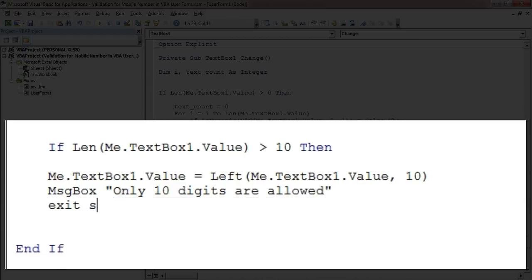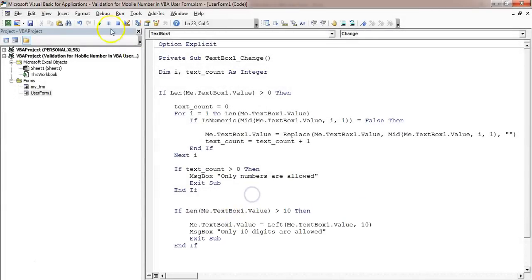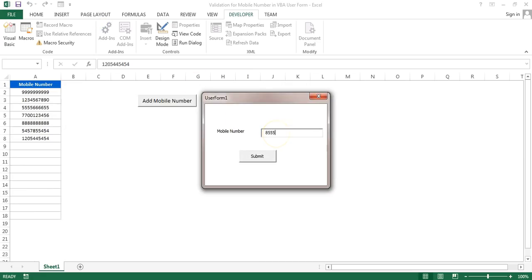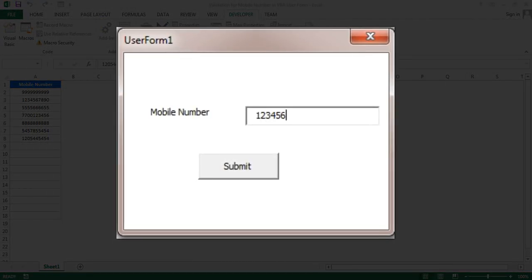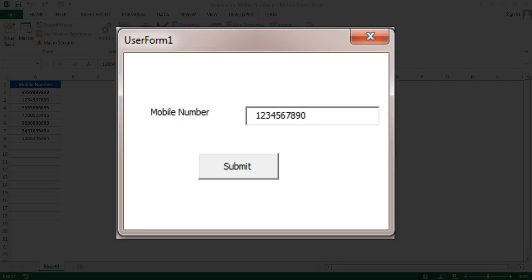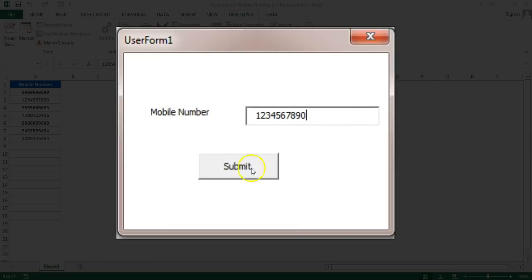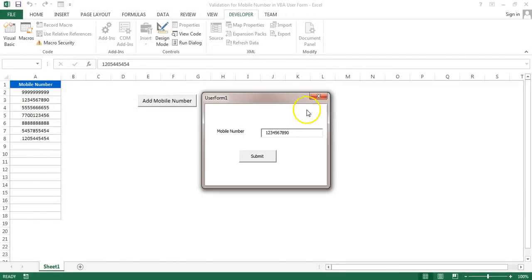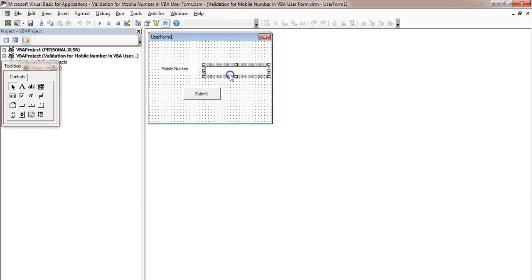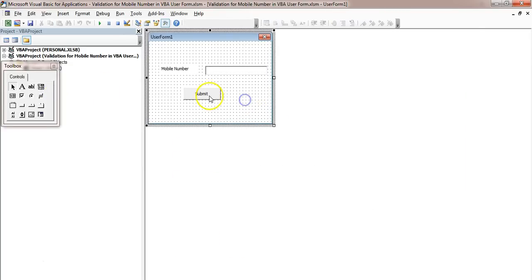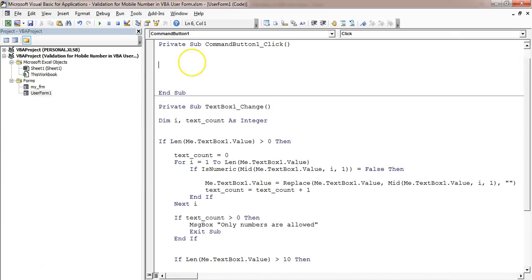Just check this: if I input numbers — 1, 2, 3, 4, 5, 6, 7, 8, 9, 0 — these are 10 numbers. As soon as I try to input any other number, it gives me the message 'Only 10 digits are allowed' and will not take more than 10 digits. So this is the validation inside the TextBox_Change event. Now we can put our remaining code on the Submit button.